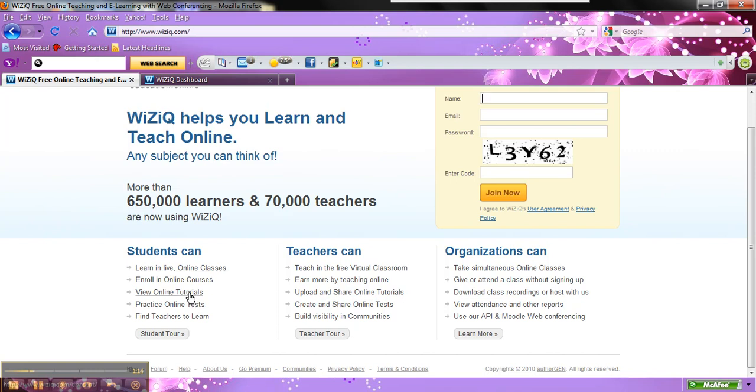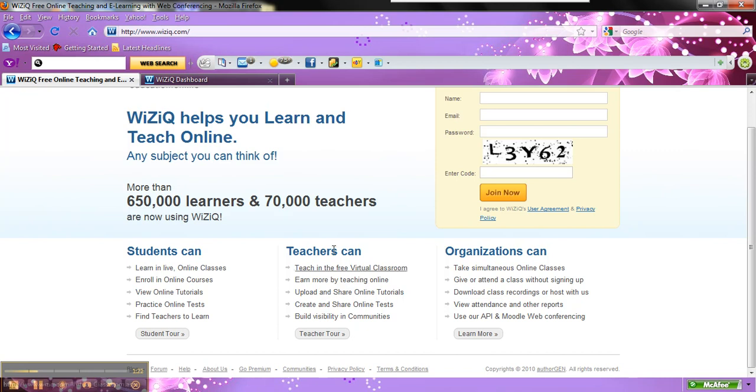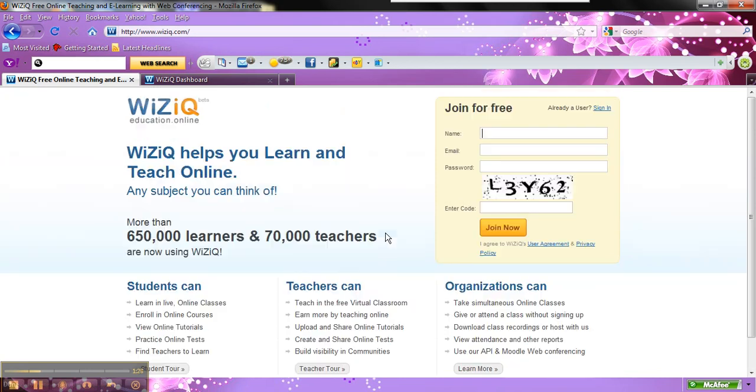You can also view the tutorials that give you an idea of what options you have available as a student and what options you have available as a teacher. And also feel free to look at the tour to kind of familiarize yourself with WizIQ.